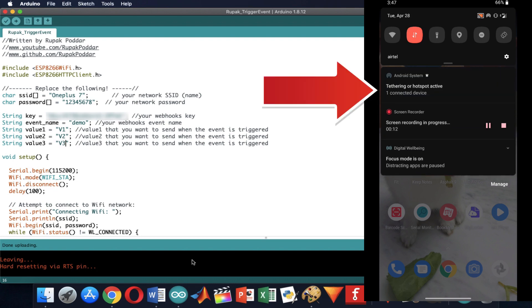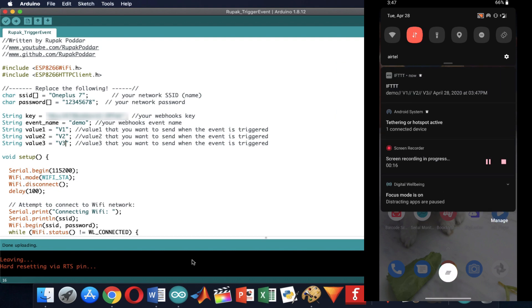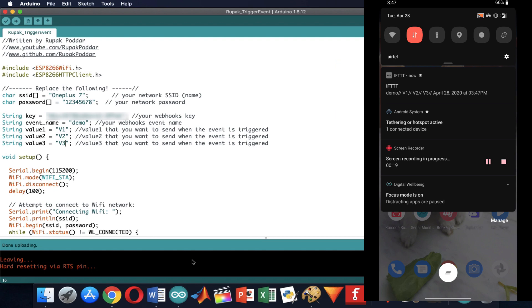Now on my phone you can see that the ESP8266 board has been connected. And I received a notification in the same format that I expected.